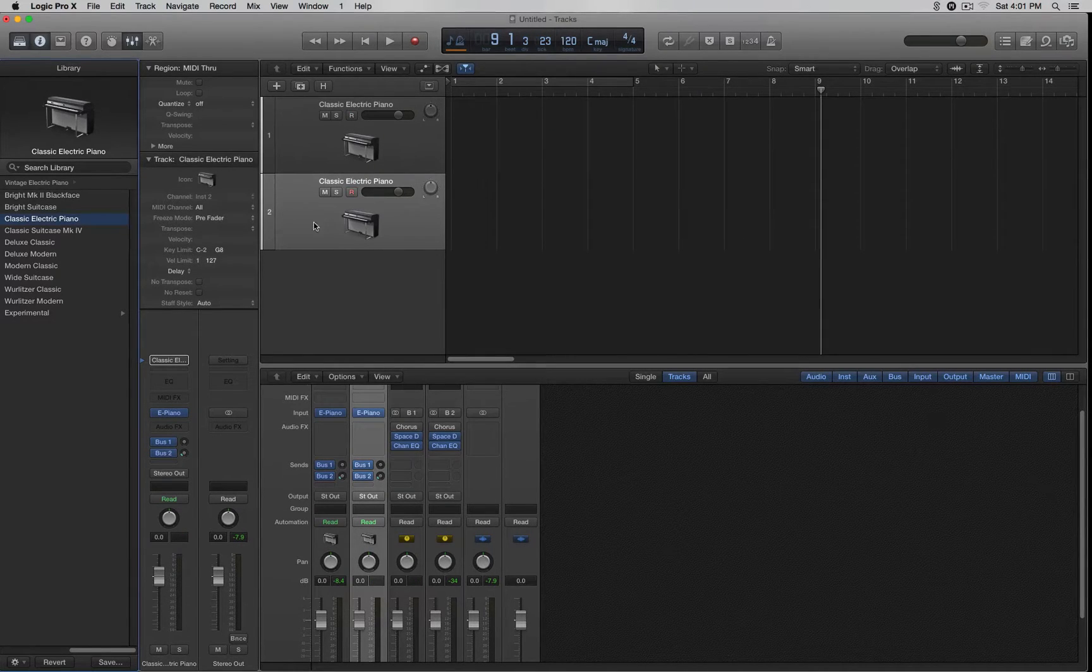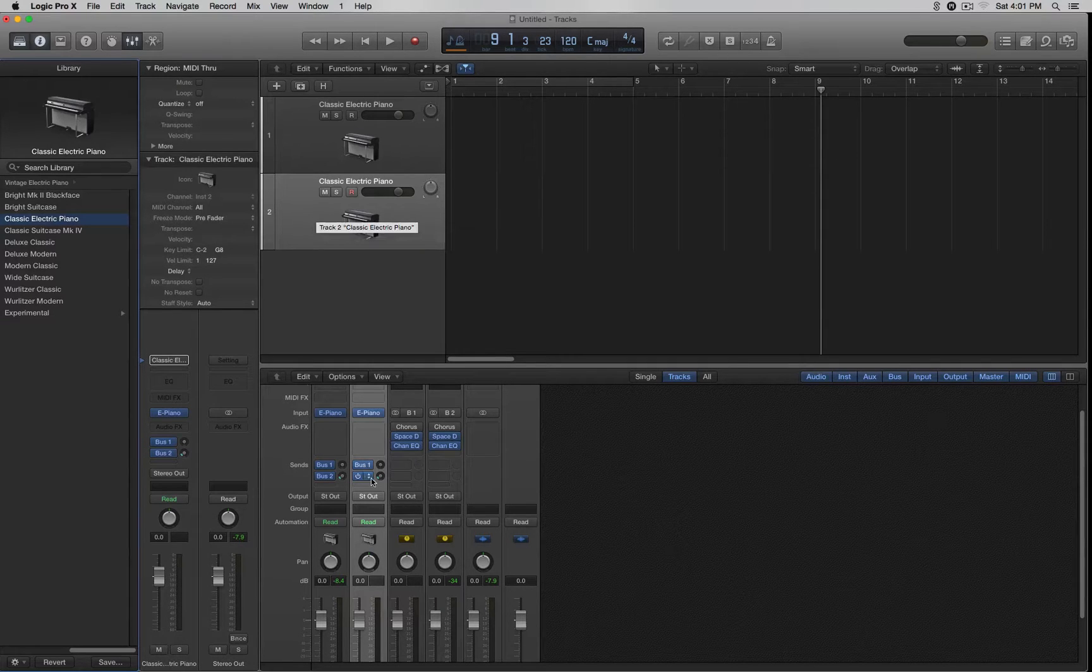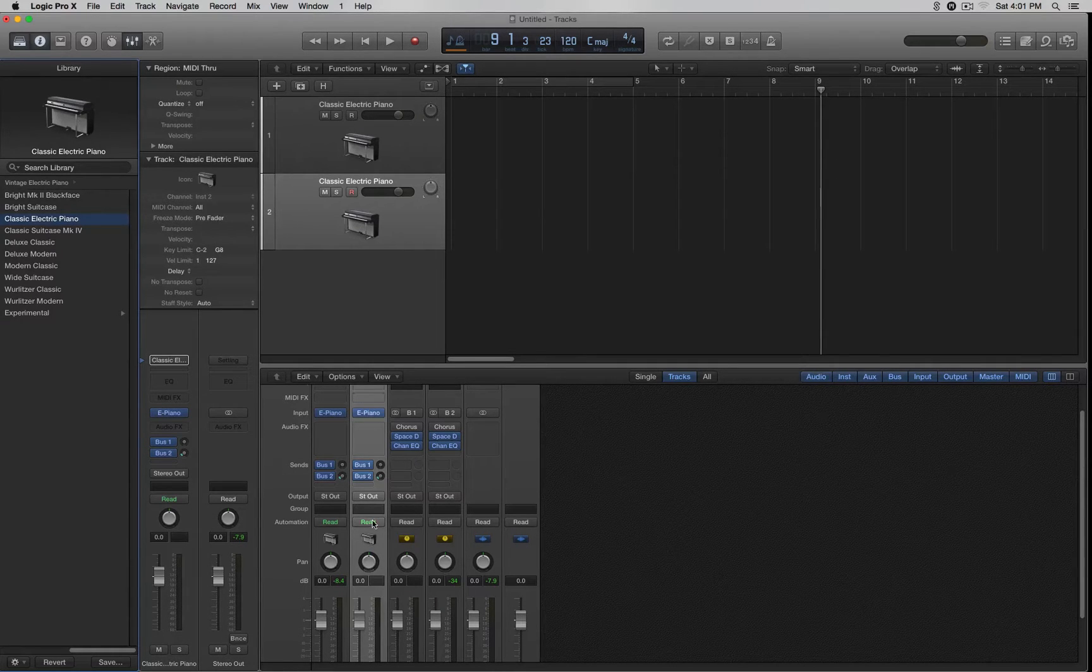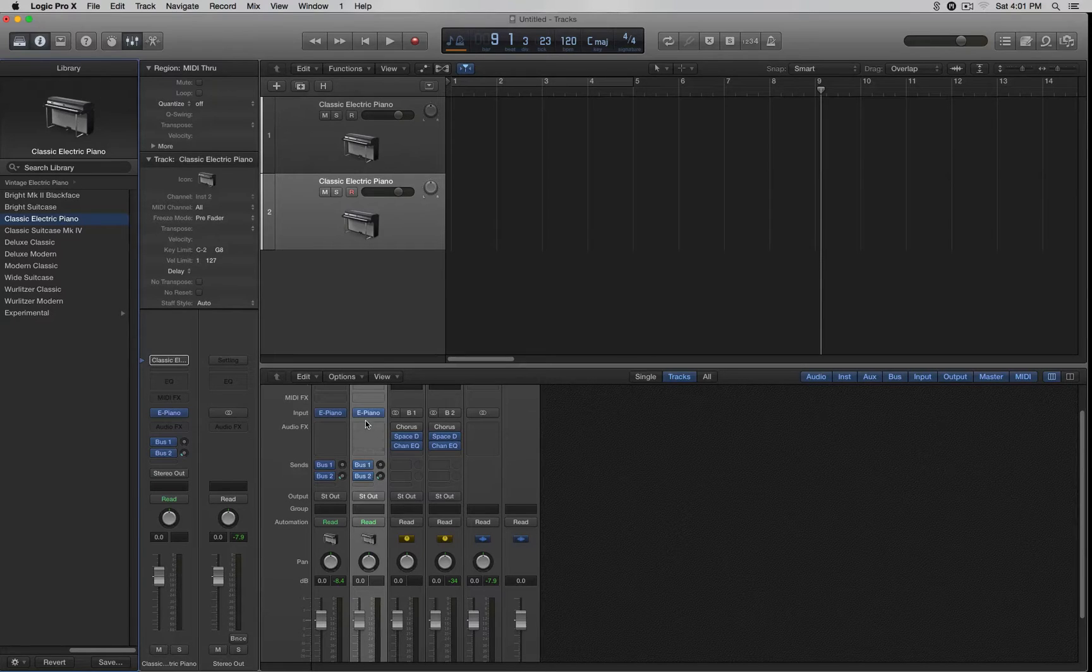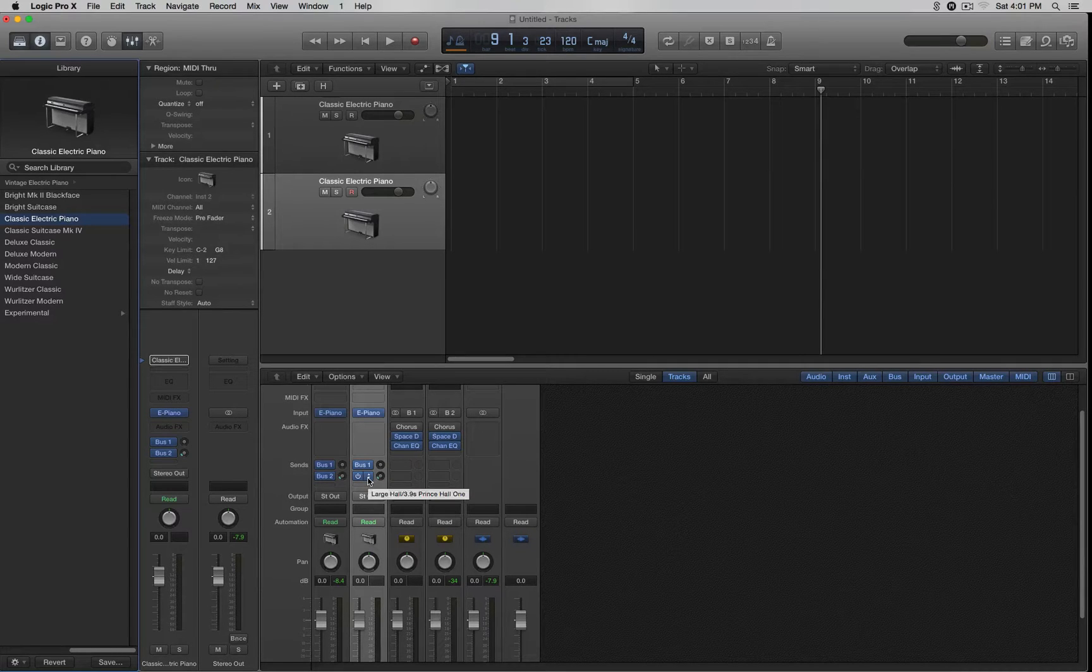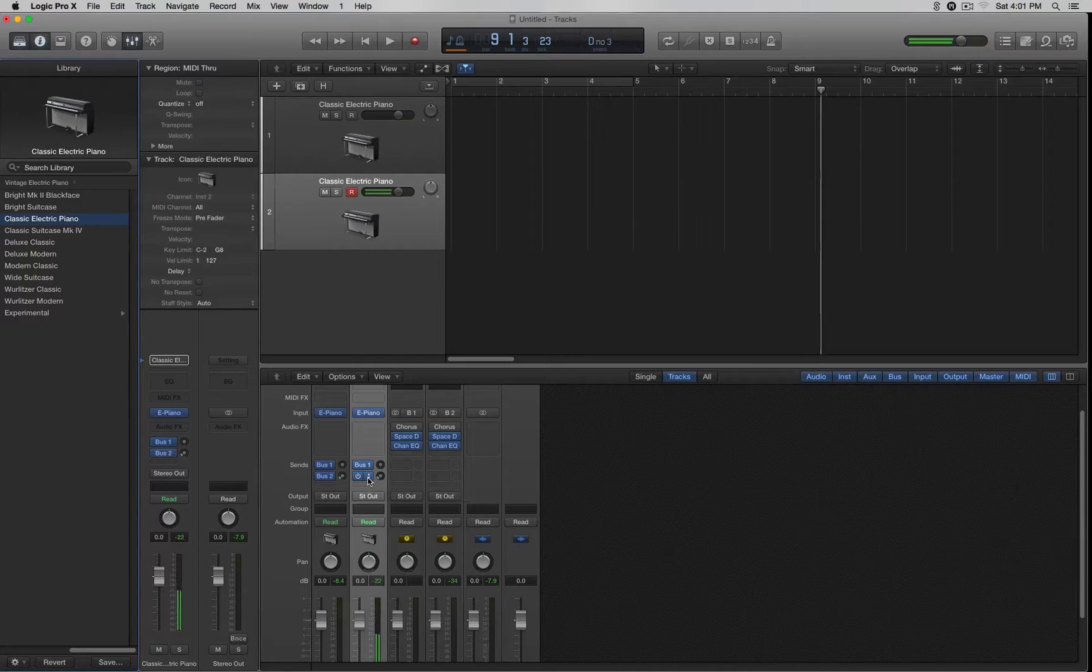By default, it opens up this electric piano, and we can see it right here. When you open up this channel, it comes with some effects. If you don't want the effects on there, I think it might have some reverb.